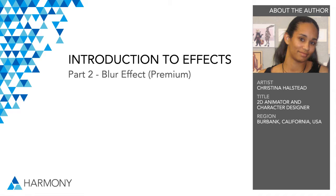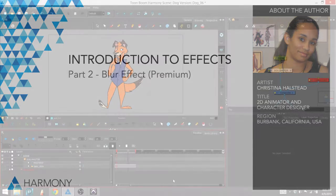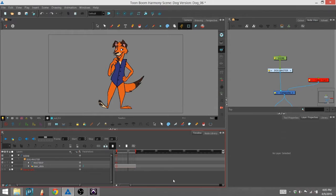Hi there, my name is Christina Halstead. I am a 2D animator currently living in Burbank, California. My training is in traditional hand-drawn paper animation and I've been using Toon Boom for over a year and a half for digital hand-drawn animation and for cutout and bone deform animation.